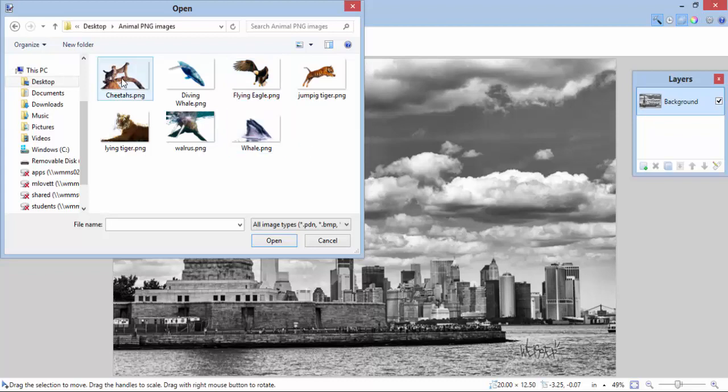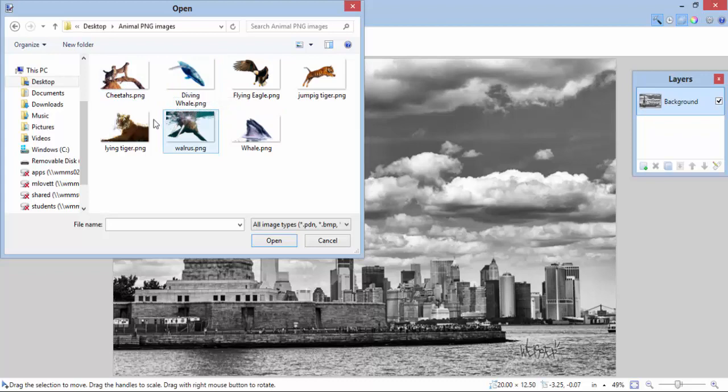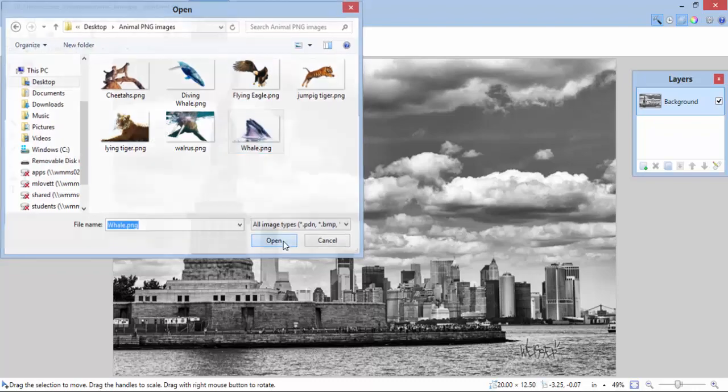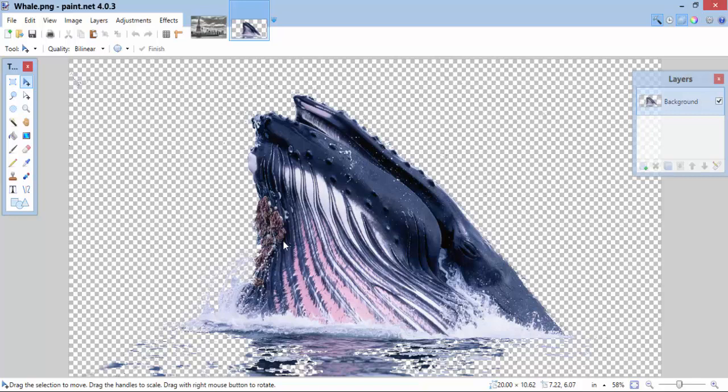I have some cheetahs, a diving whale, a walrus, a lying tiger, a flying eagle, and a whale. Since I have water in this picture, let me try this whale and see how it looks. So, here we go. I've opened up this picture of a whale.